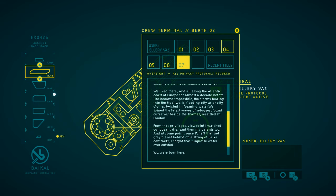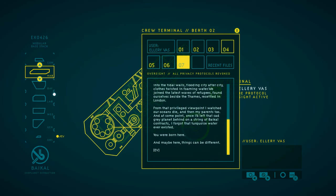And at some point, once I'd left that sad grey planet behind, on a string of Baikal contracts, I forgot that turquoise water ever existed. You were born here, and maybe here, things can be different.